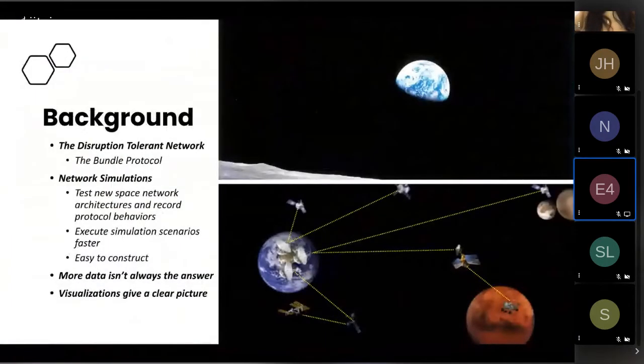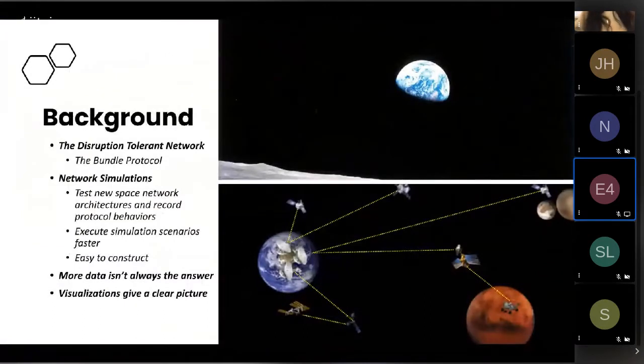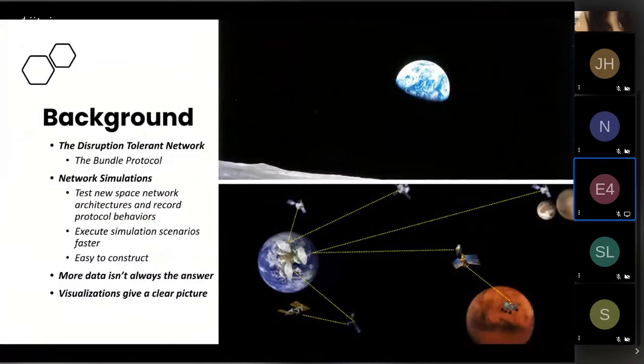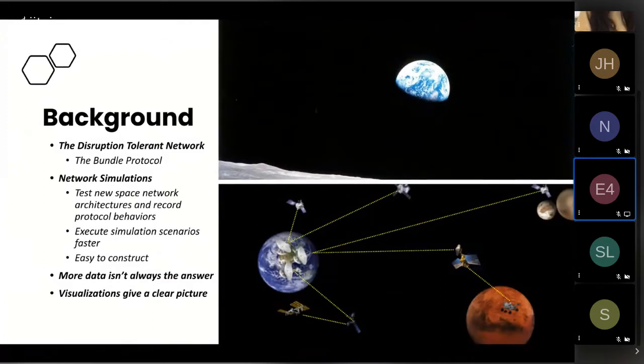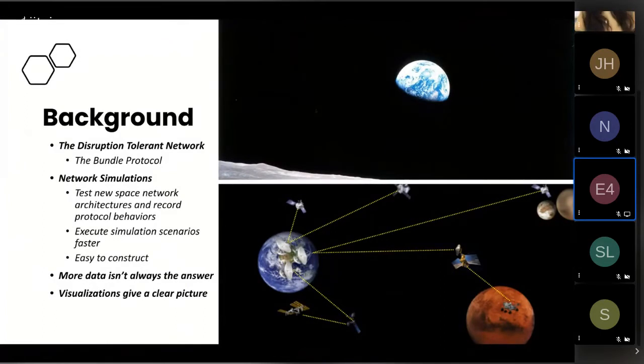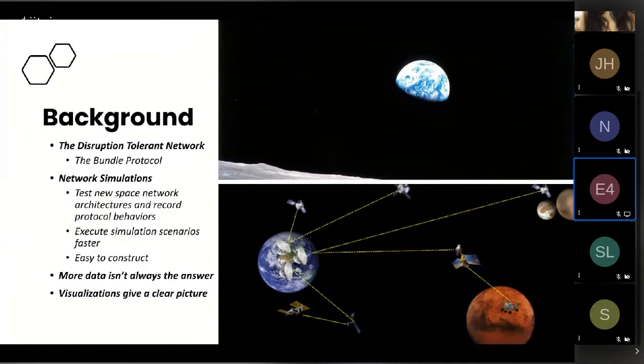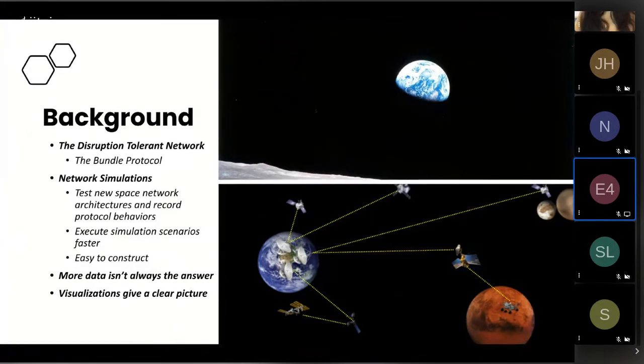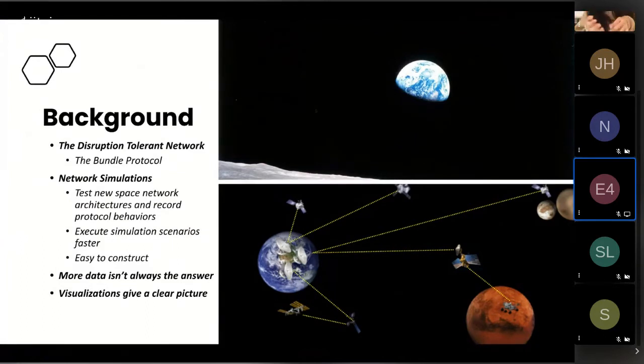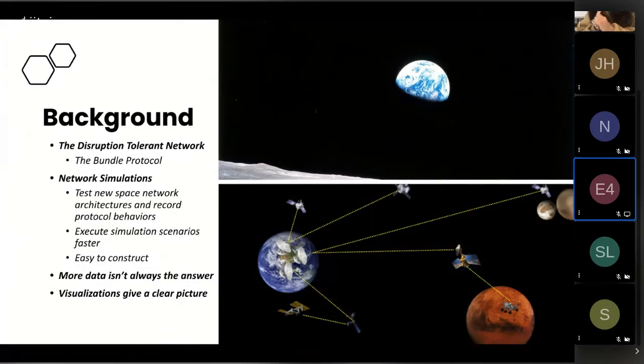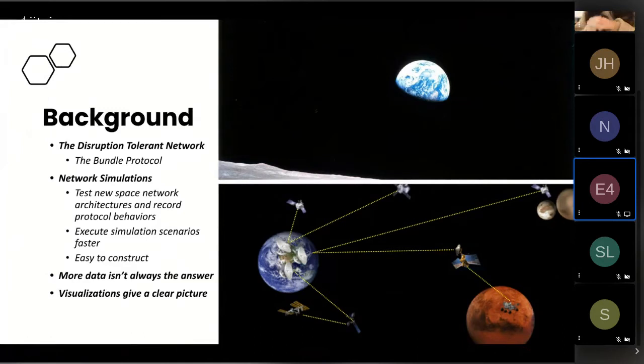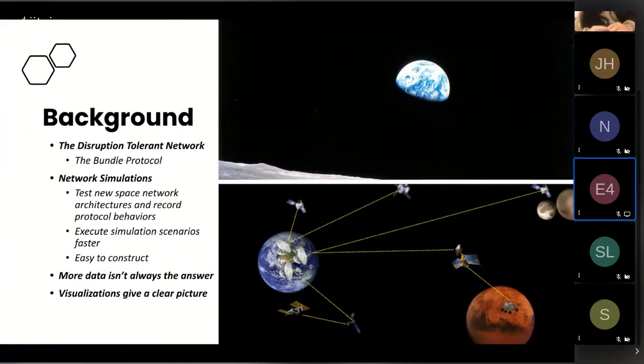To give a bit of background, the new network implementation that NASA is working on is called the Disruption-Tolerant Network. This is a network structure that allows the transmission of data consistently and efficiently. Previously, missions were limited and not really well designed because they weren't built to handle disruptions and delays, which are caused by things like solar flares, the moon, other planets, and other things like that.